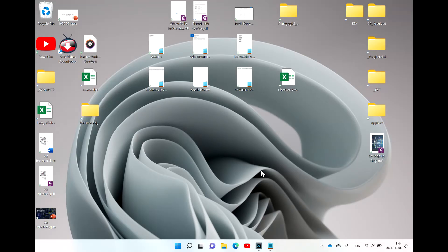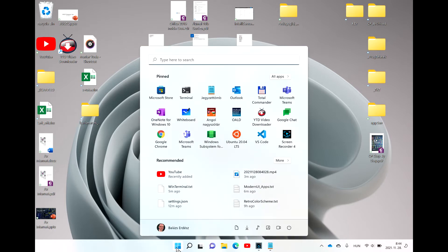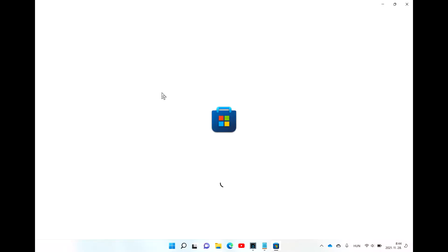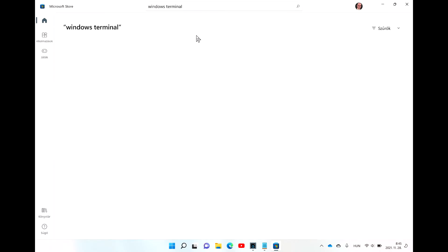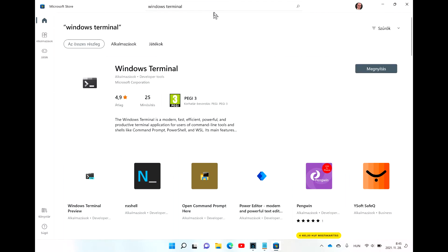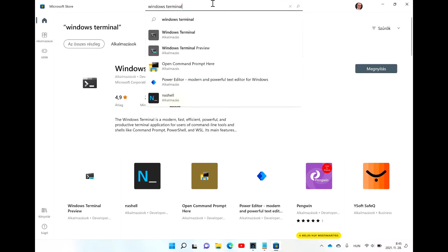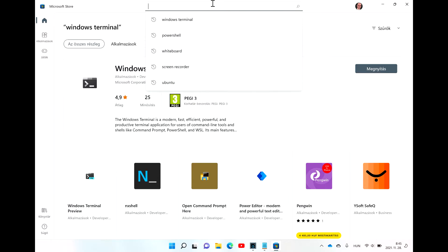Welcome everybody. My video tutorial today is going to be about how to make the new Windows PowerShell look a lot nicer and a lot more modern. First of all, what I would like you to do is to open the Microsoft Store and make sure you download and install the new Windows Terminal and the new Windows PowerShell.